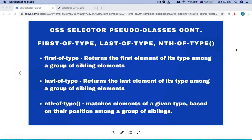Hello guys, welcome to this CSS selector tutorial. In this tutorial we are going to look into more pseudo classes — specifically first-of-type, last-of-type, and nth-of-type.